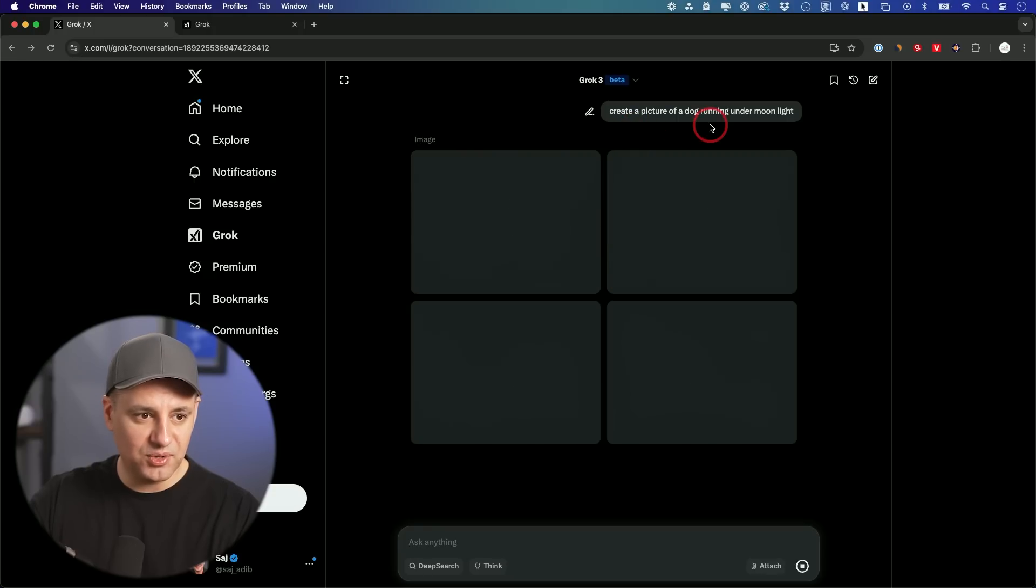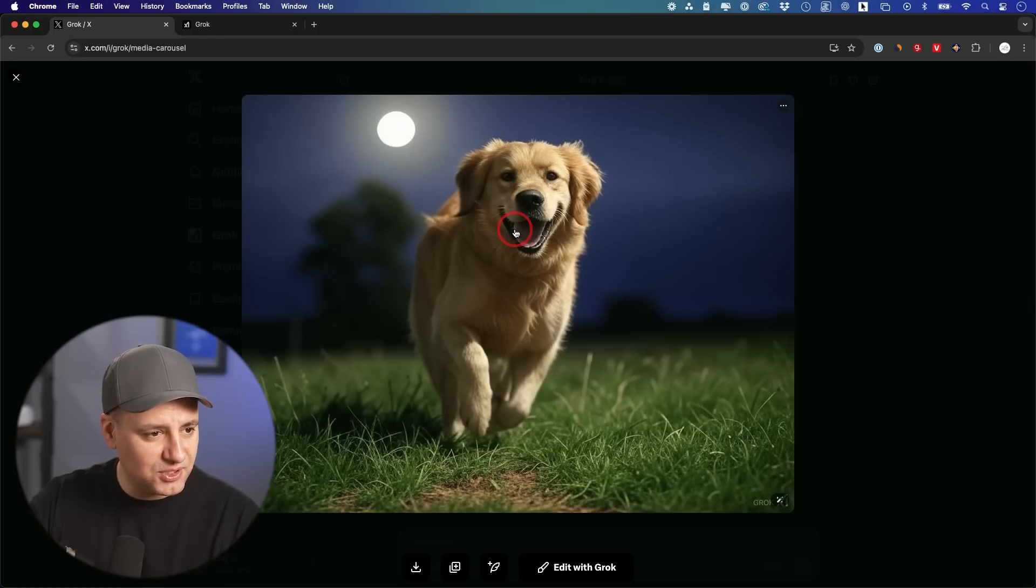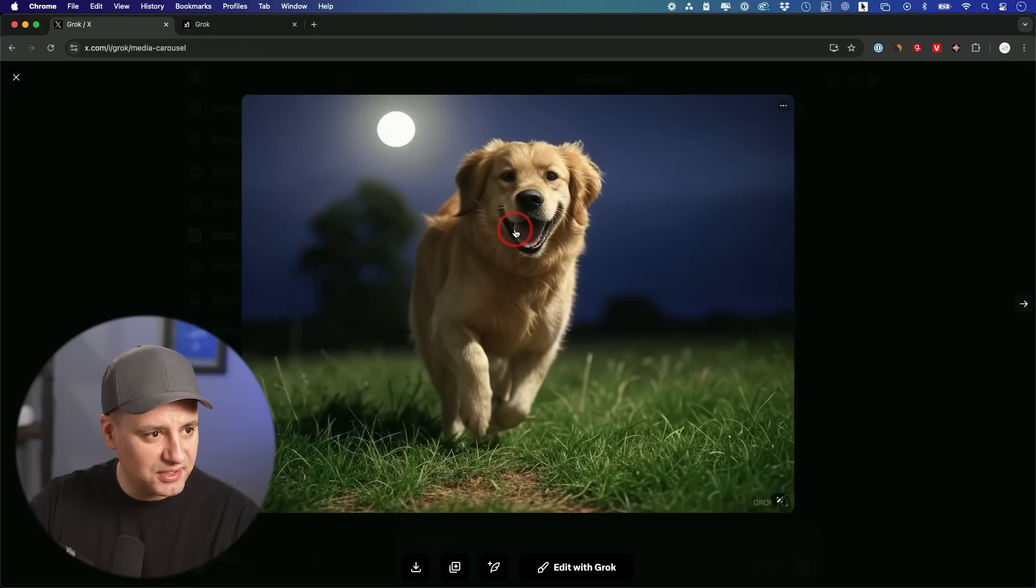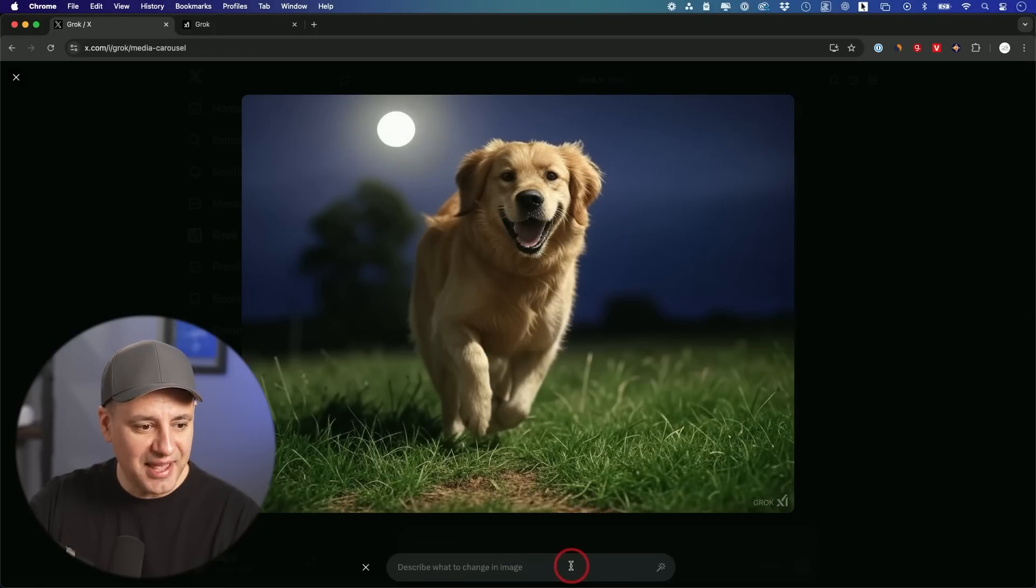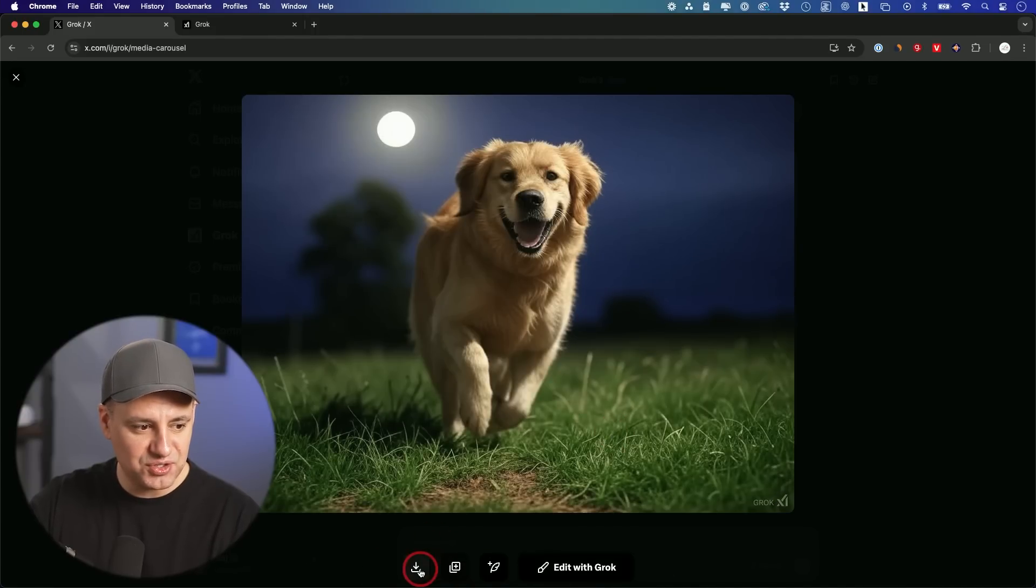And it could also create images. So we'll go ahead and test that out just to show you a couple of different examples. Create a picture of a dog running under moonlight. That's not too bad. That's pretty good too. And you could always edit these too and use a text prompt here to make subtle changes to this image too, and then download it from here.